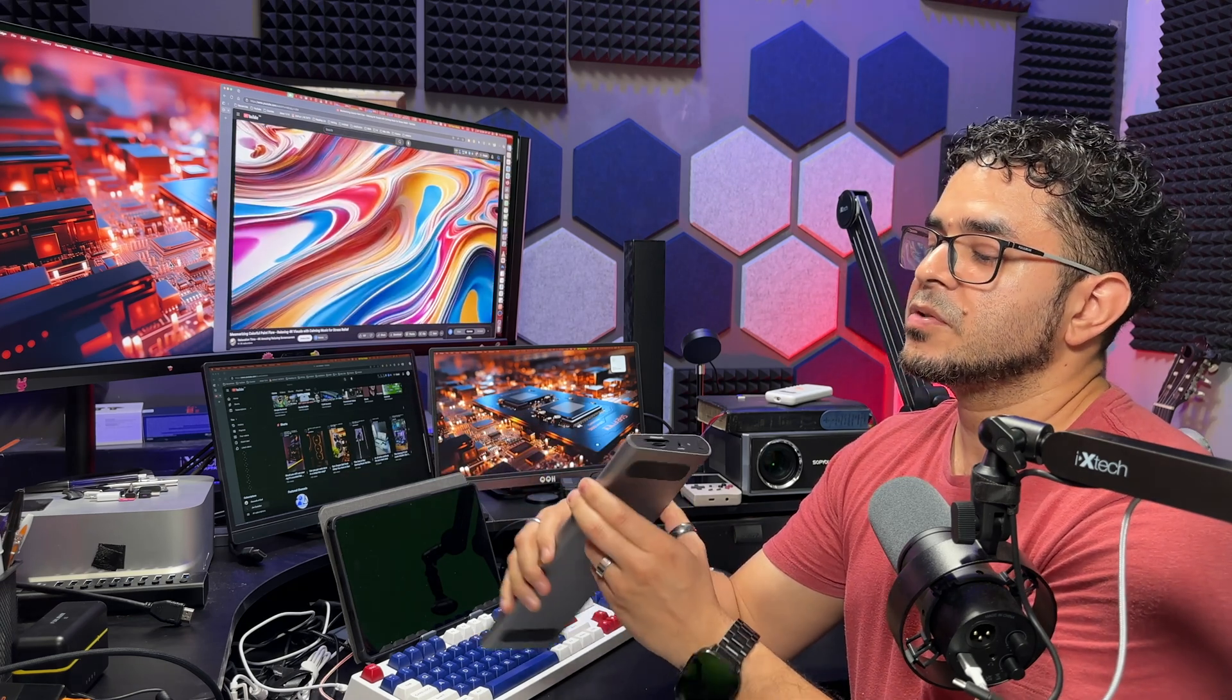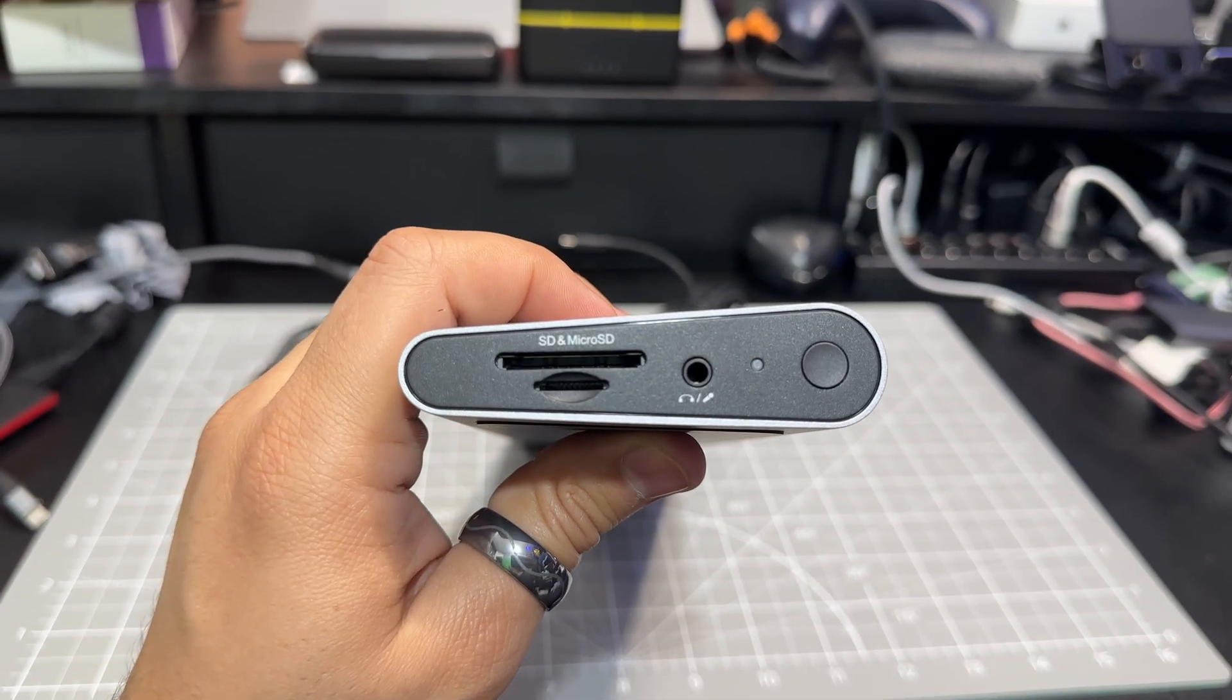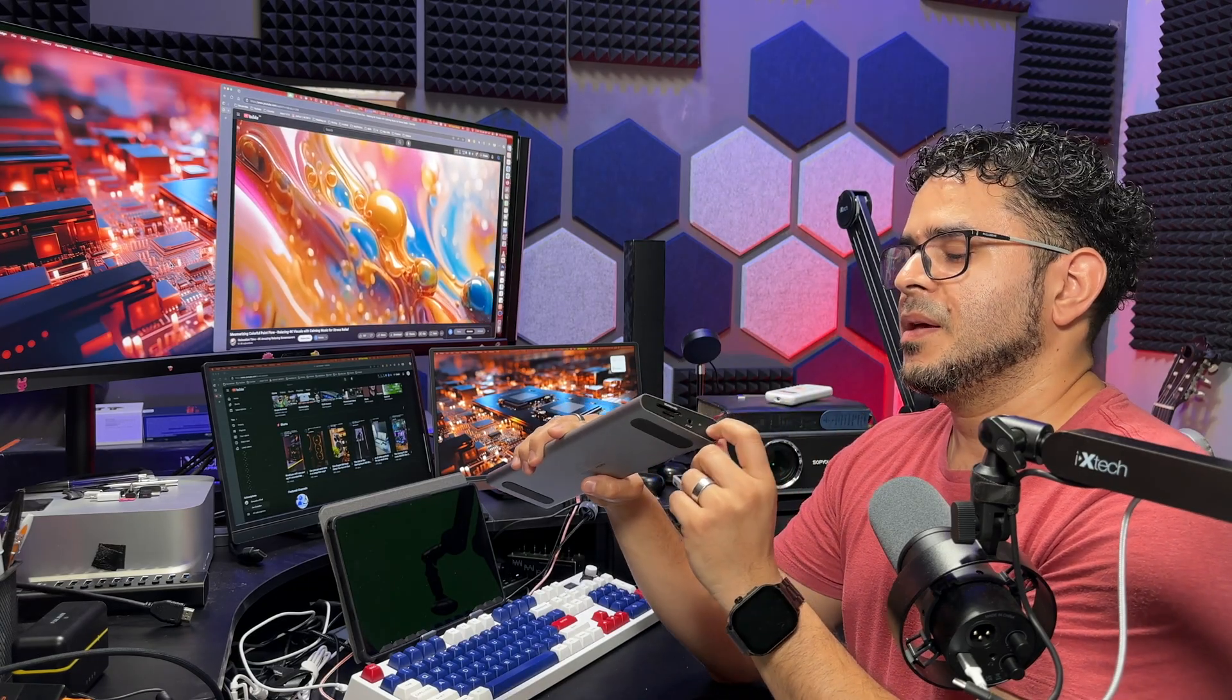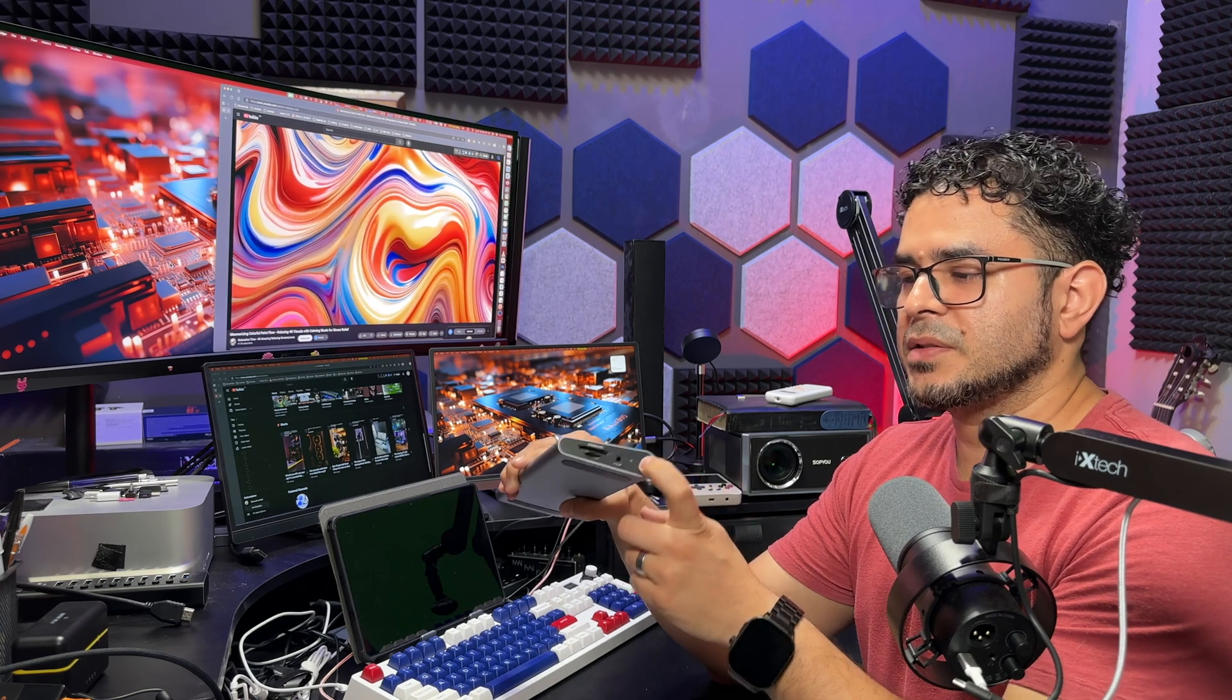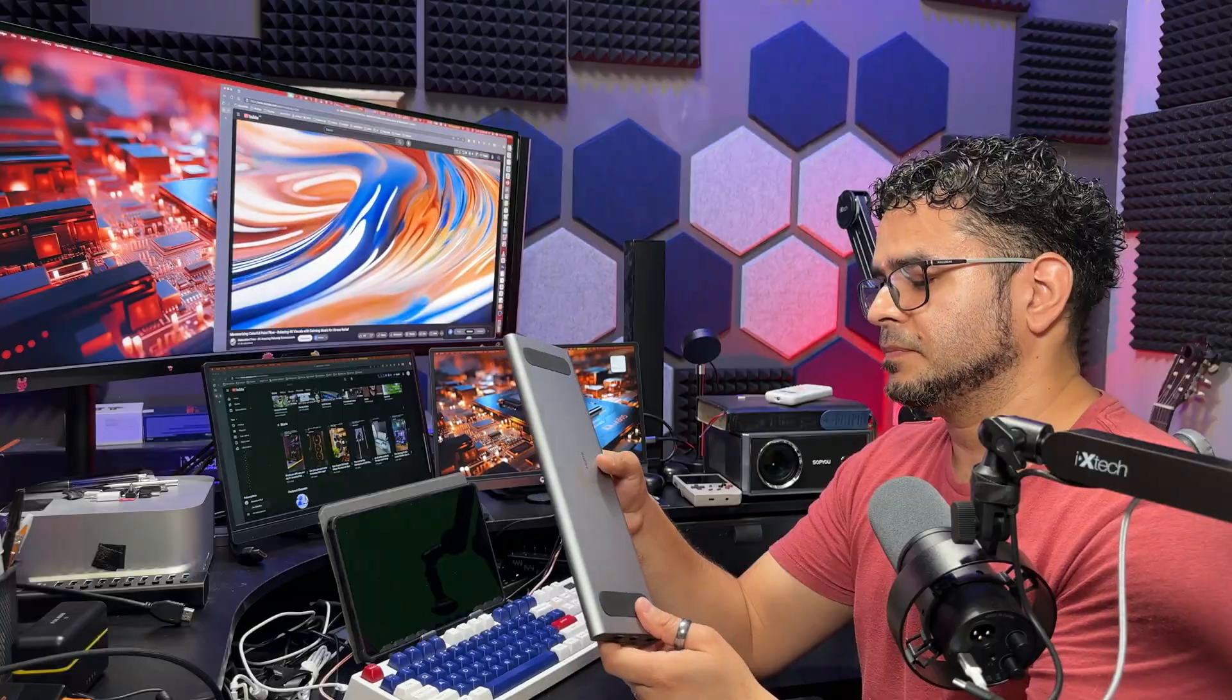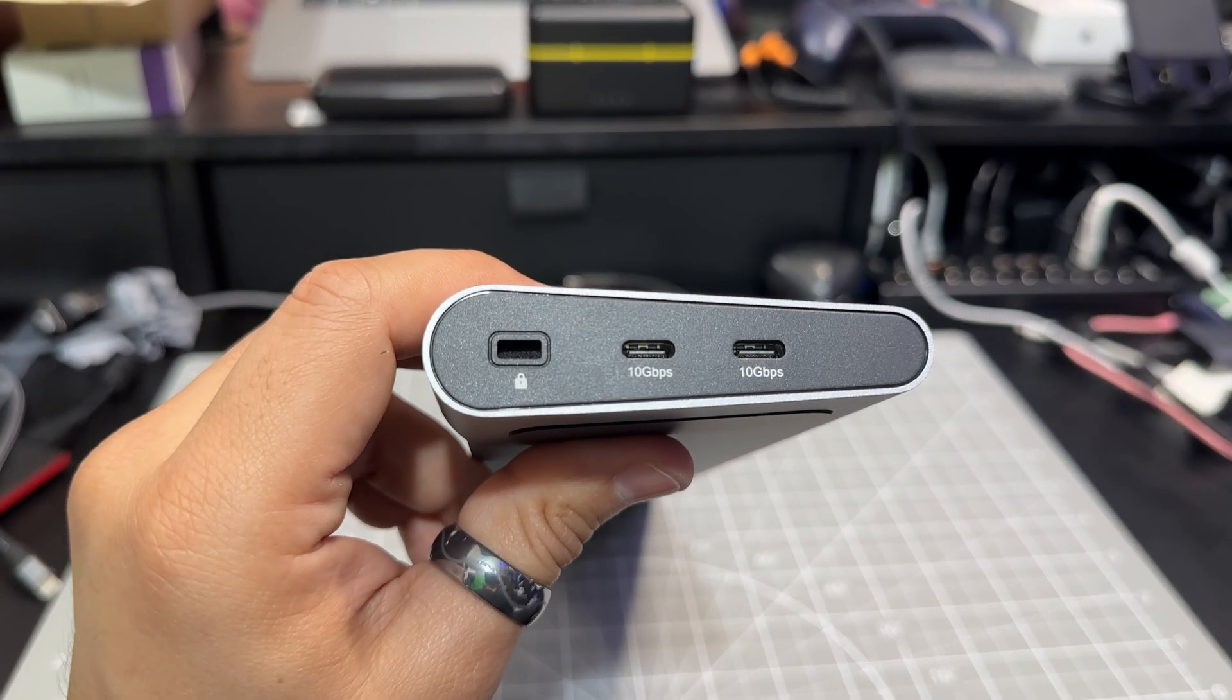We also have an additional USB-C port for whatever device you want to connect. On the right side, you have an SD card reader, full size, as well as a micro SD card reader. You have your headset jack, supporting headphones with microphones, and a power button with a very satisfying click. This power button works by holding it down for a few seconds to power on or off. It turns on by default. On the left side, we have a Kensington lock and two additional USB-C ports which support 10 gigabits per second.